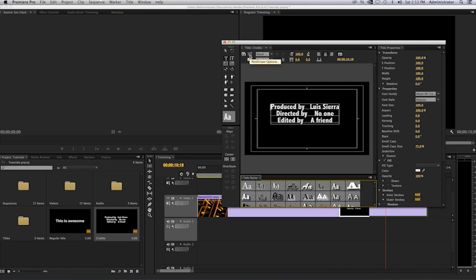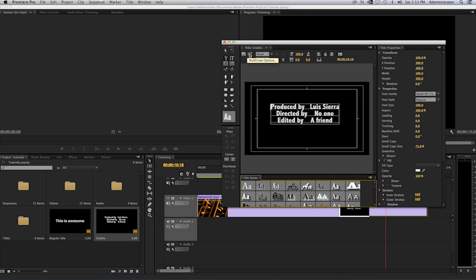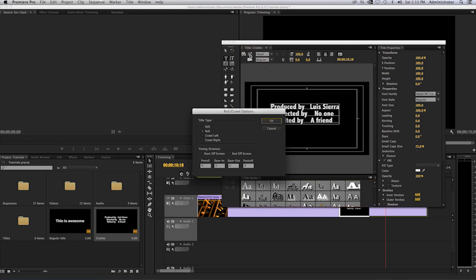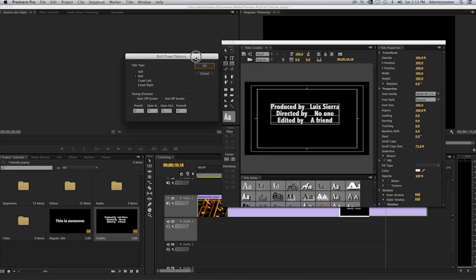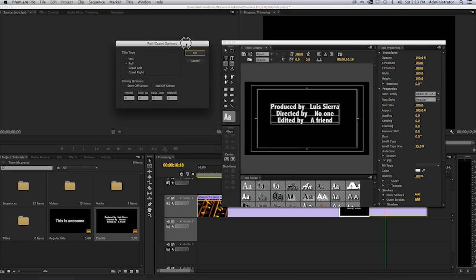The option here is on the upper left hand side. On the panel you'll see here it says 'new title', and then to the right of that, here, it says 'roll/crawl options'. You will get this window. Let me move this so we can see it clearly.